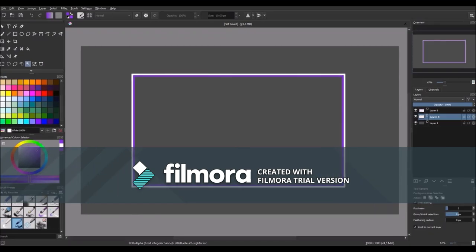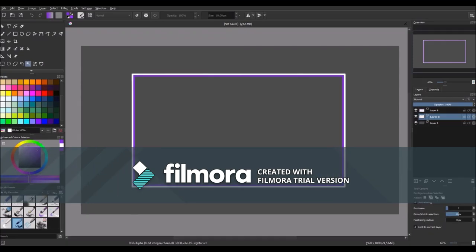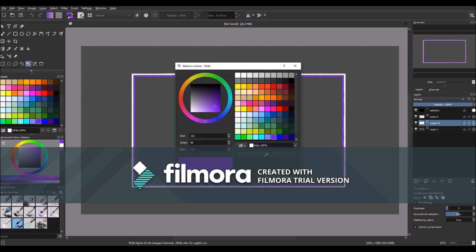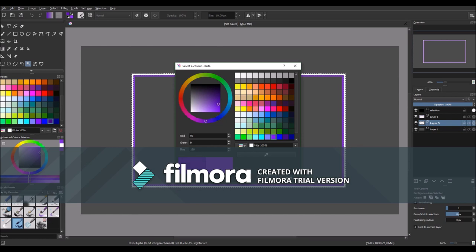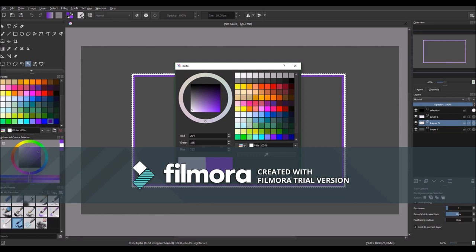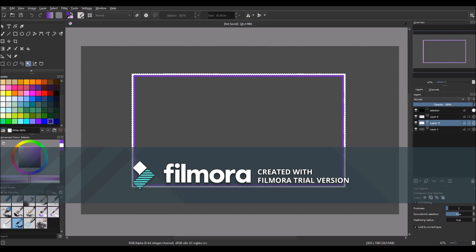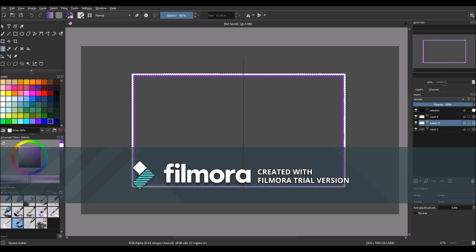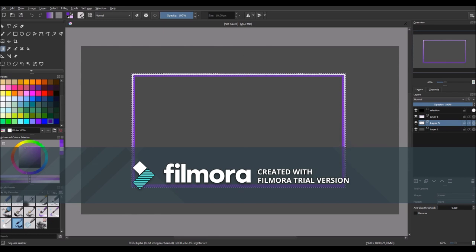So then click on the selection tool and select the outer square and then select a dark and a light color that you're going to use. For me I'm going to use dark purple and light purple. Then click on the gradient tool and from the bottom to the top while holding shift make a line. And now you got this really cool effect.